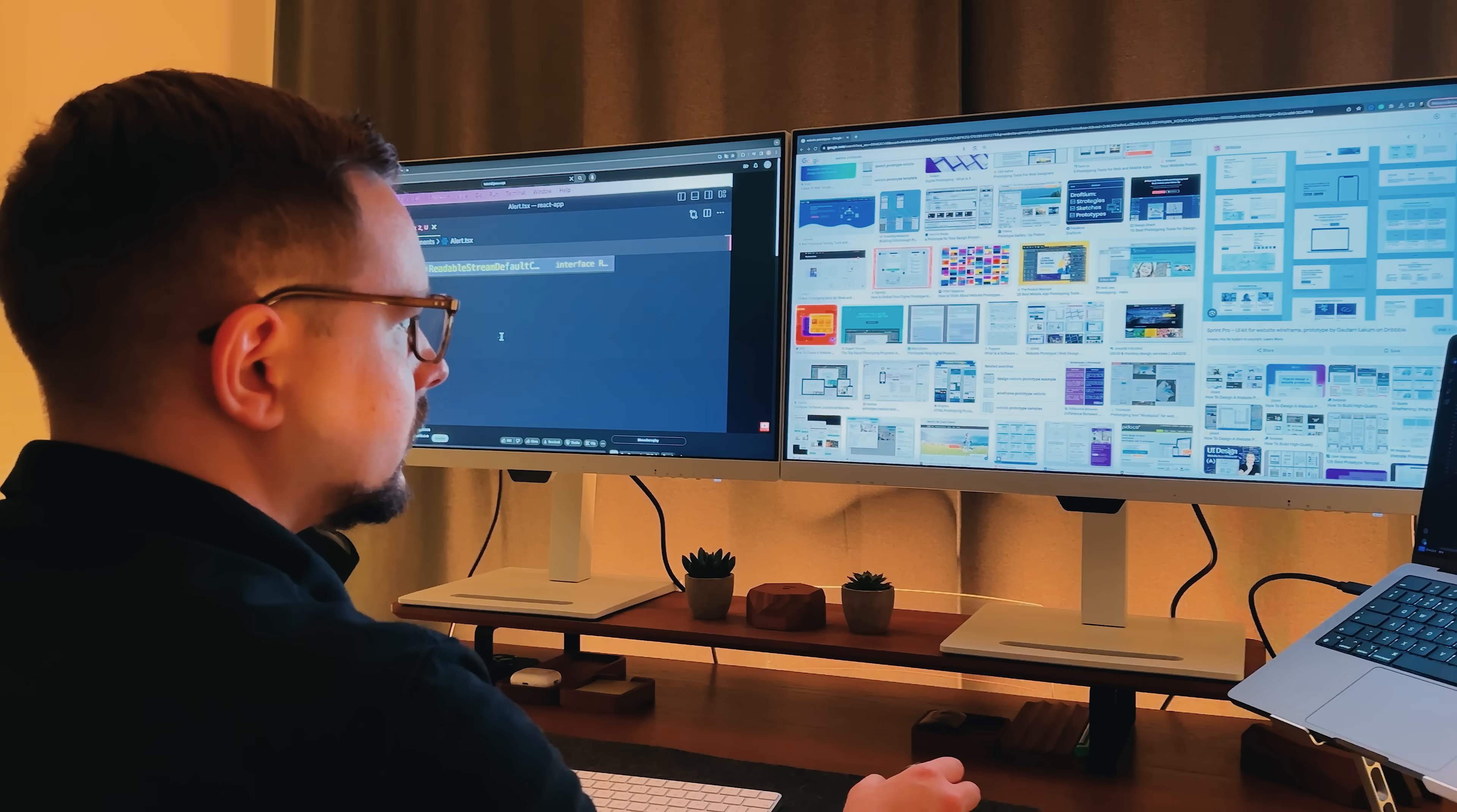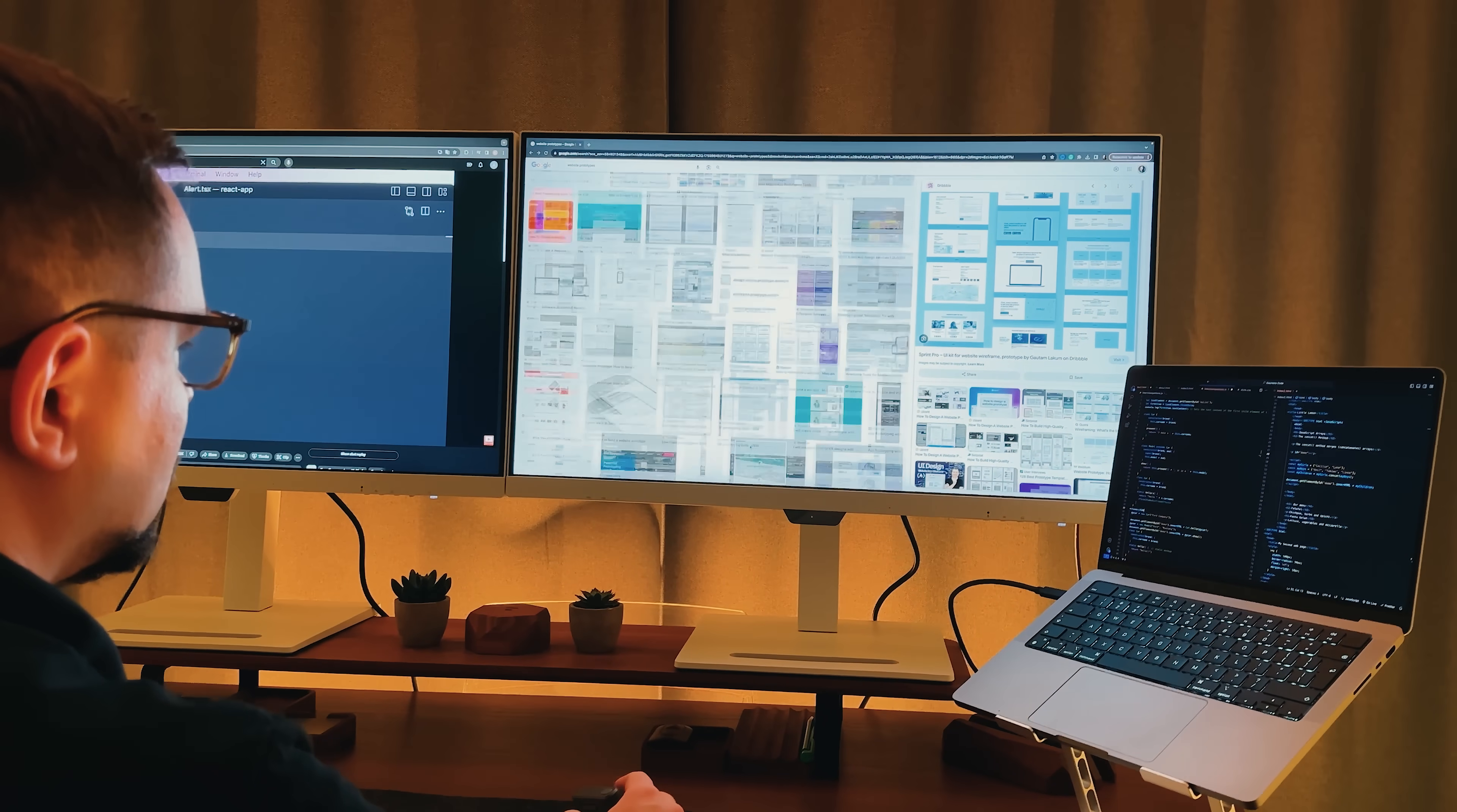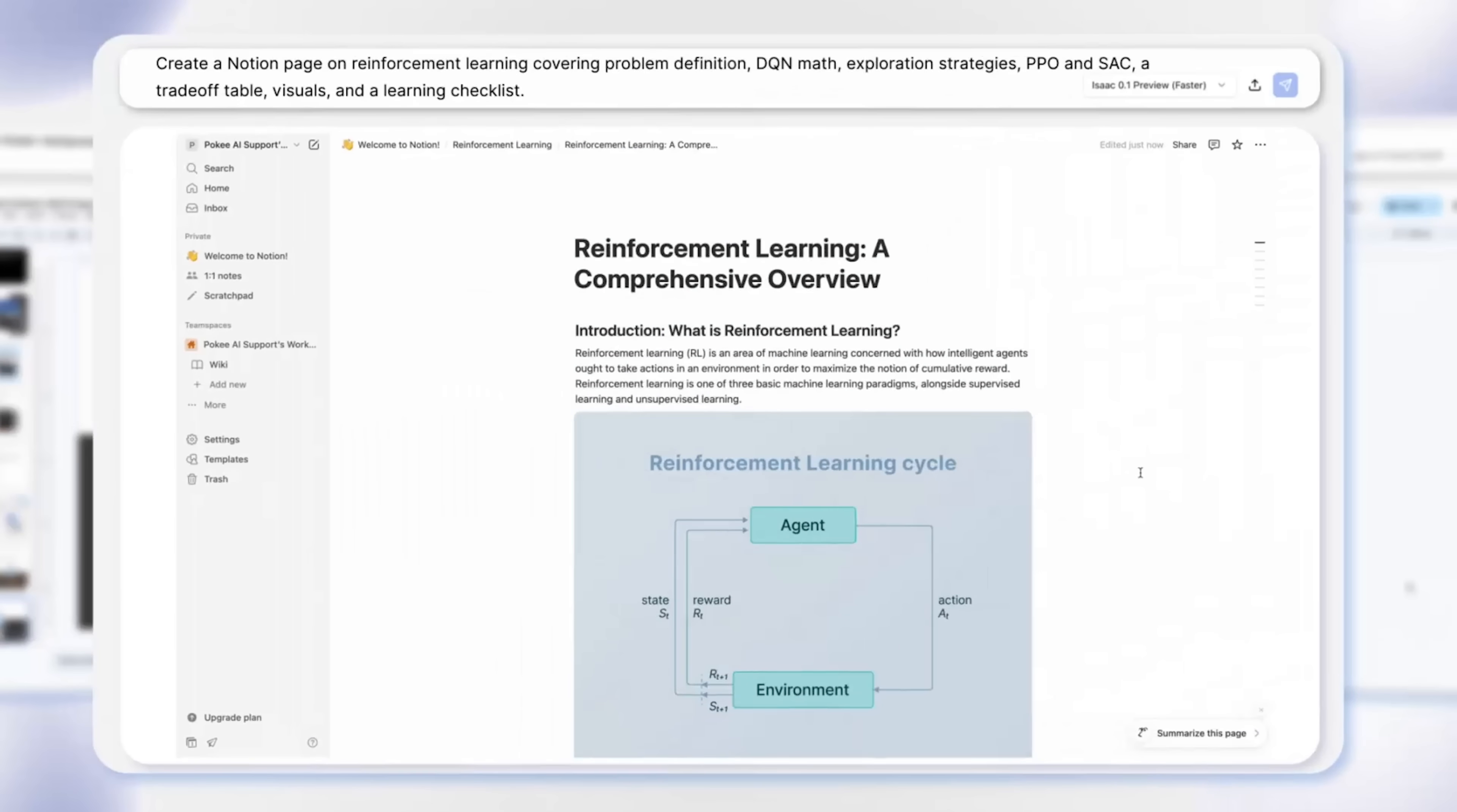Folks, digital work can get overwhelming fast. You're bouncing between documents, social media and a dozen other tools. Half the time it feels like you're just chasing tabs instead of getting actual work done.